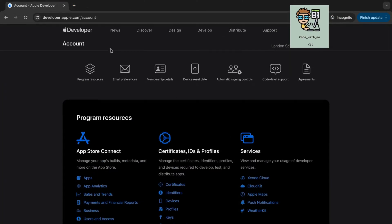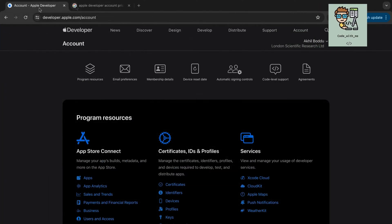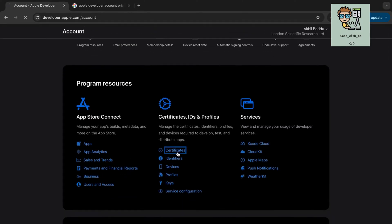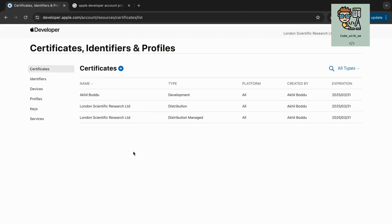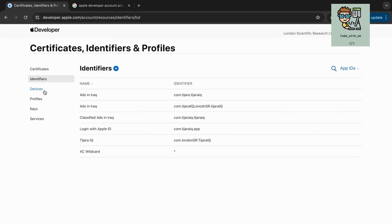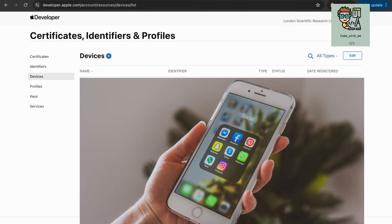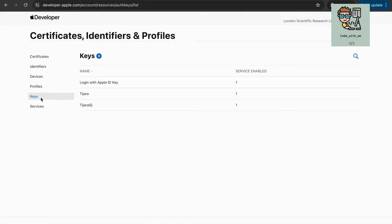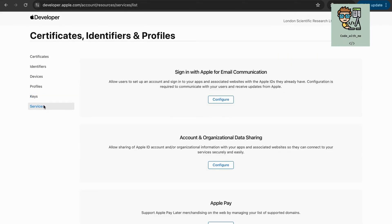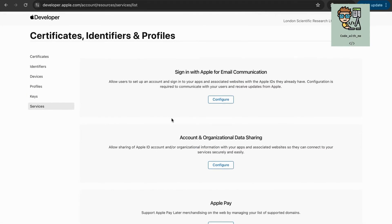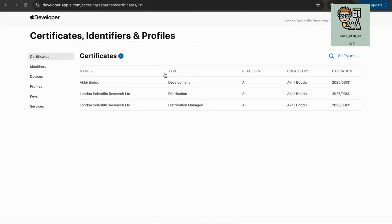Before you can upload your app, you need to configure several settings in your developer account. Go to the Certificates, Identifiers, and Profiles section in your developer account.